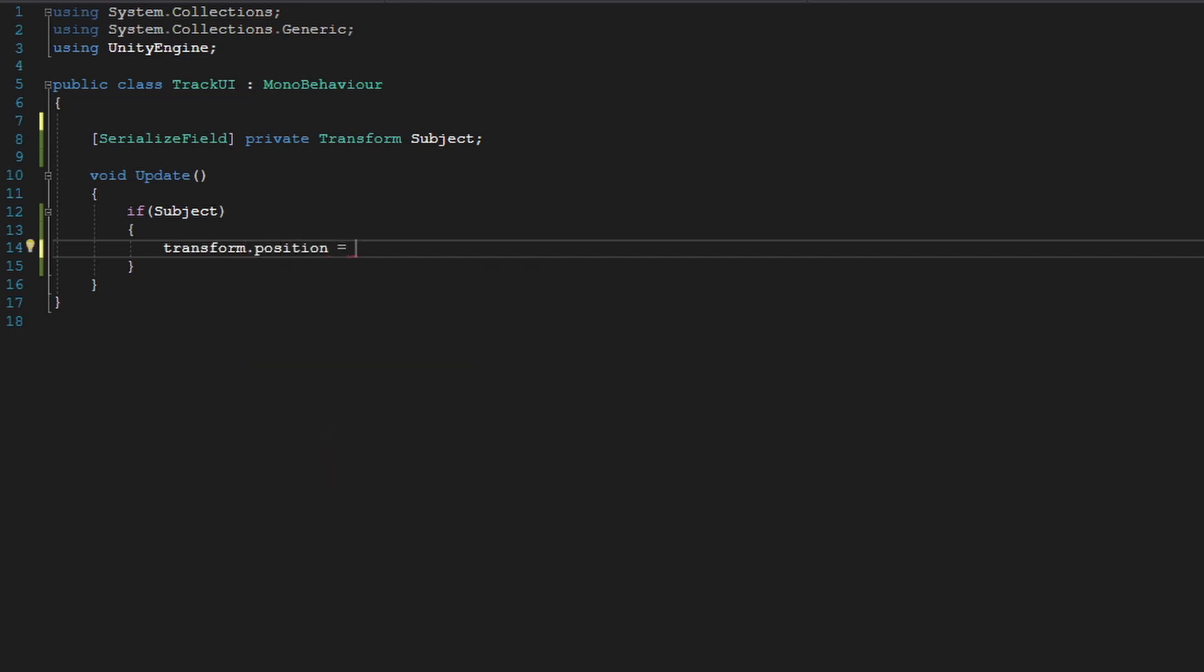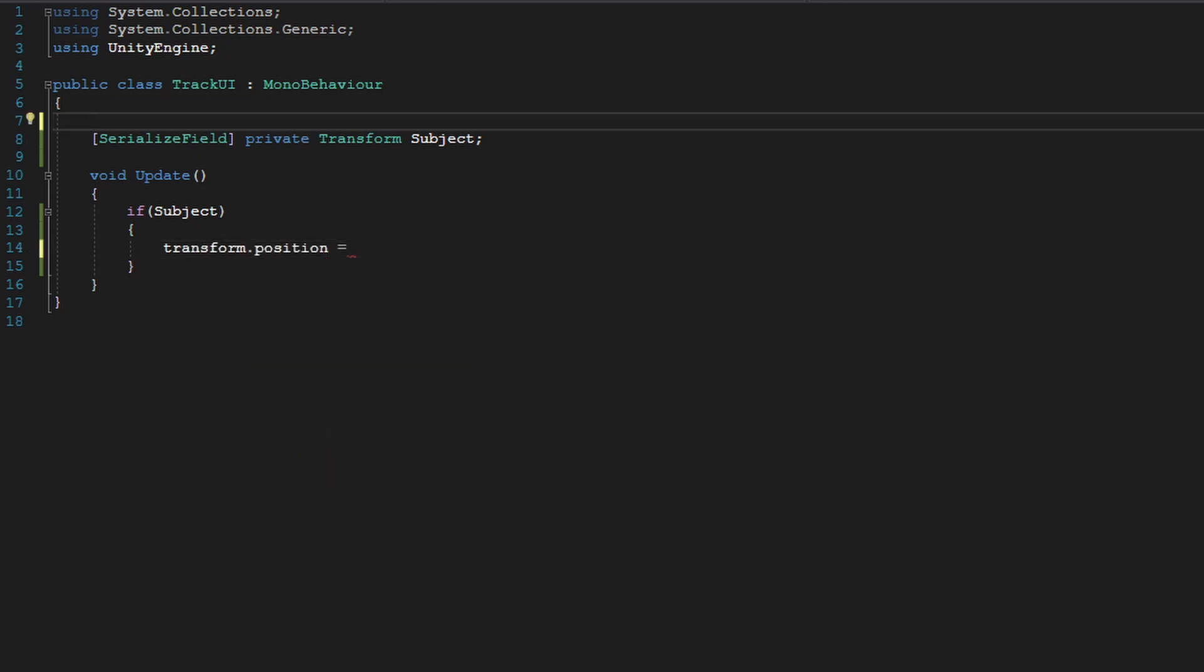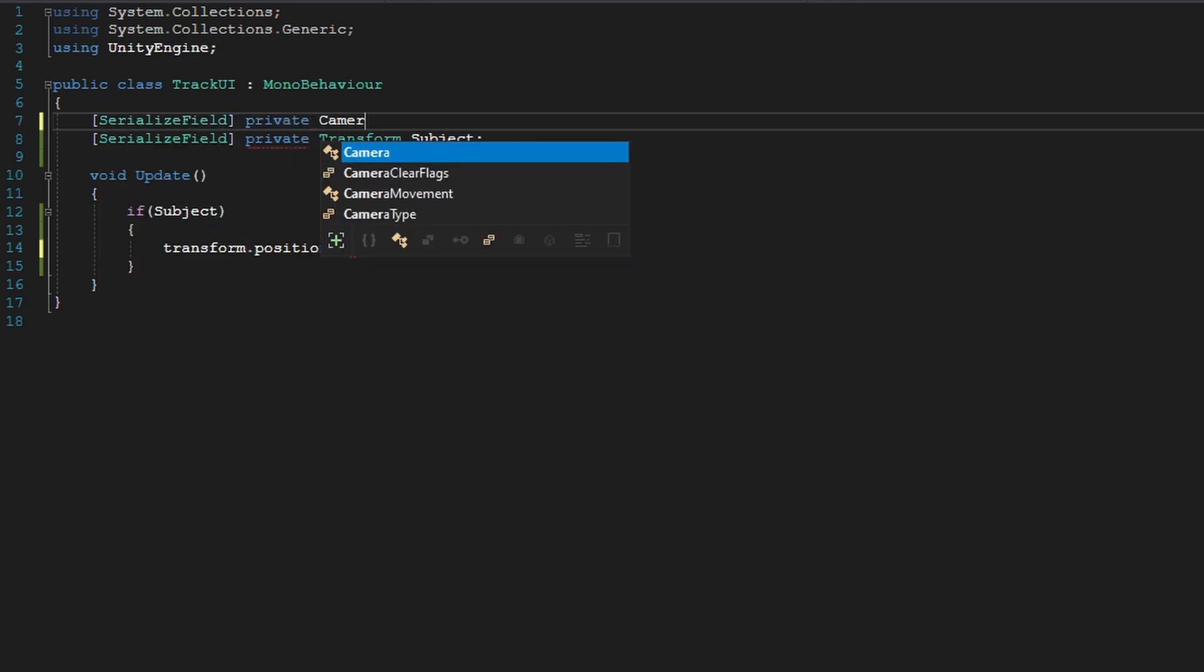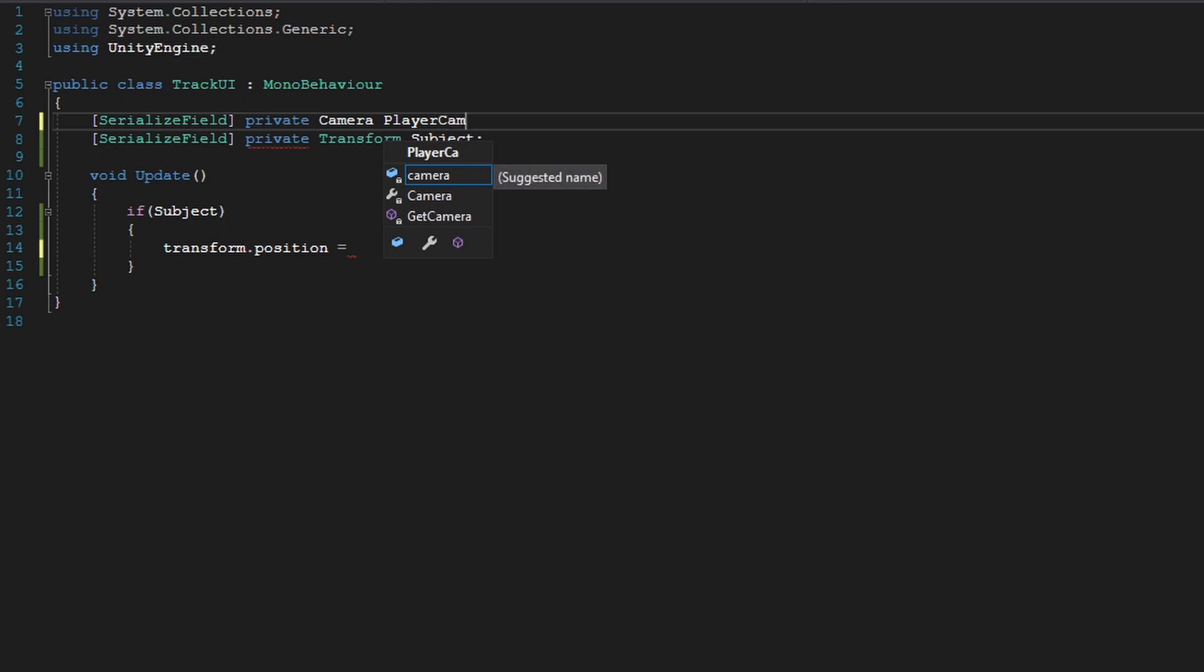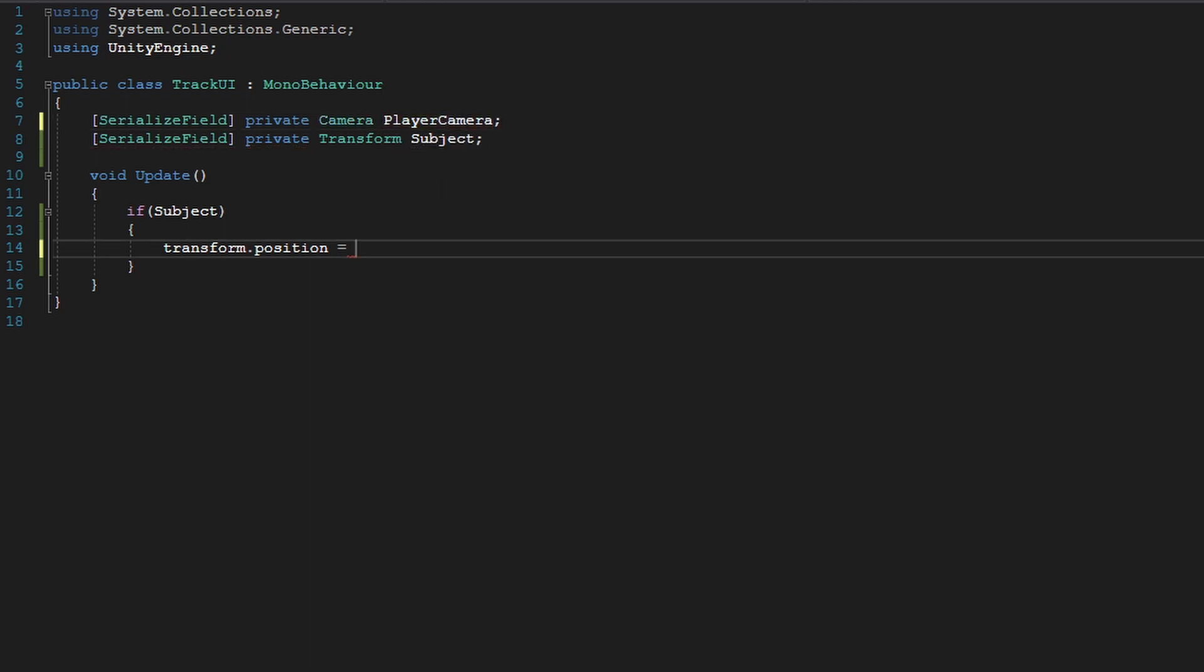And now since it's a camera function, we're going to need a reference to the player's camera. So we're going to do private camera player camera. You could use camera.main, but I find this better.